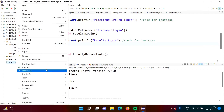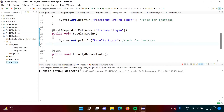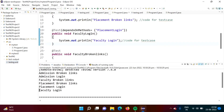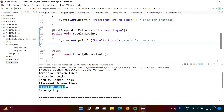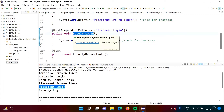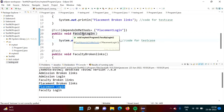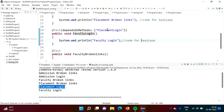Now we will rerun our code. Here you can see the faculty login output now comes after placement login output. So whenever placement login test case is executed, only after that faculty login test case is executed — because we have mentioned that faculty login is dependent on placement login.